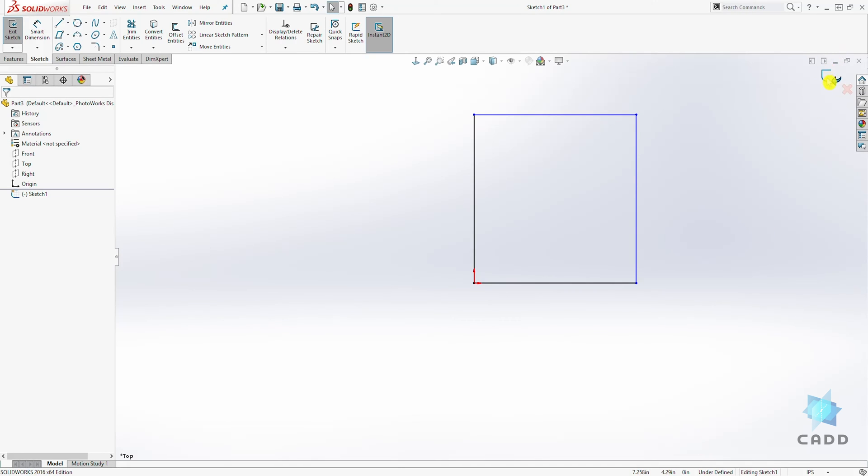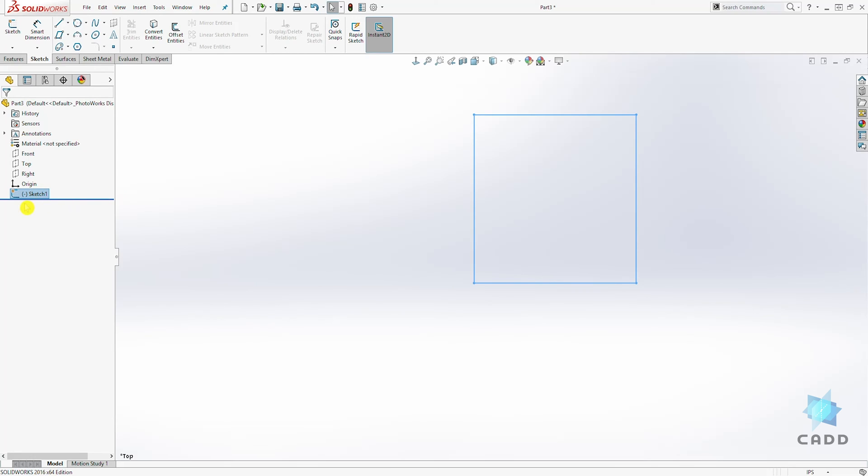When we exit the sketch and accept it, you'll also know that your sketch is undefined because up here in your feature manager directory, you see where your sketch is and there's that minus sign in the bracket. That's also telling you that your sketch is not defined.